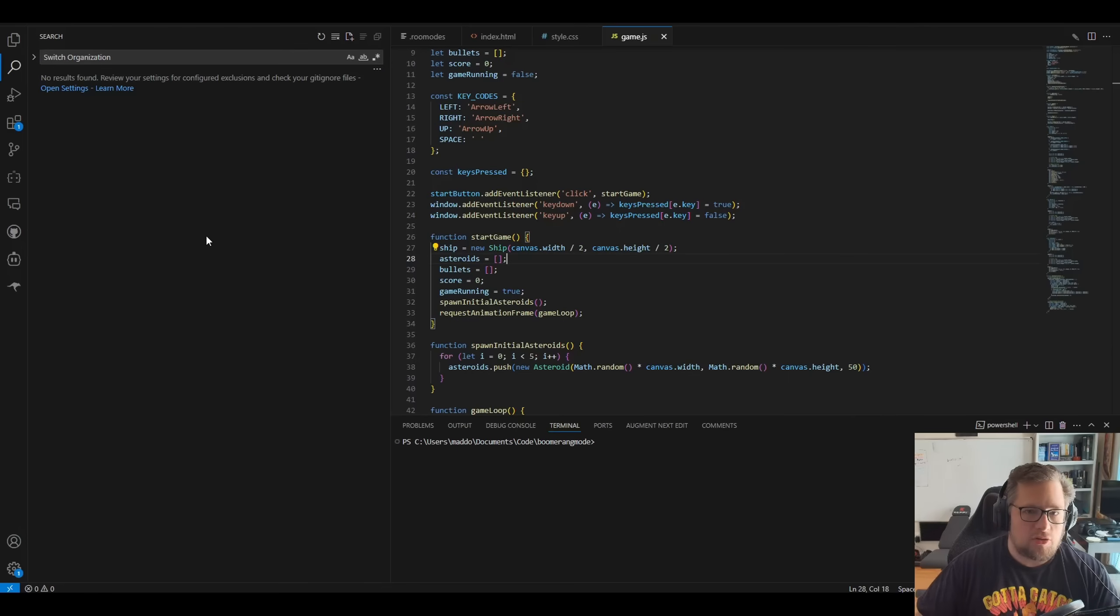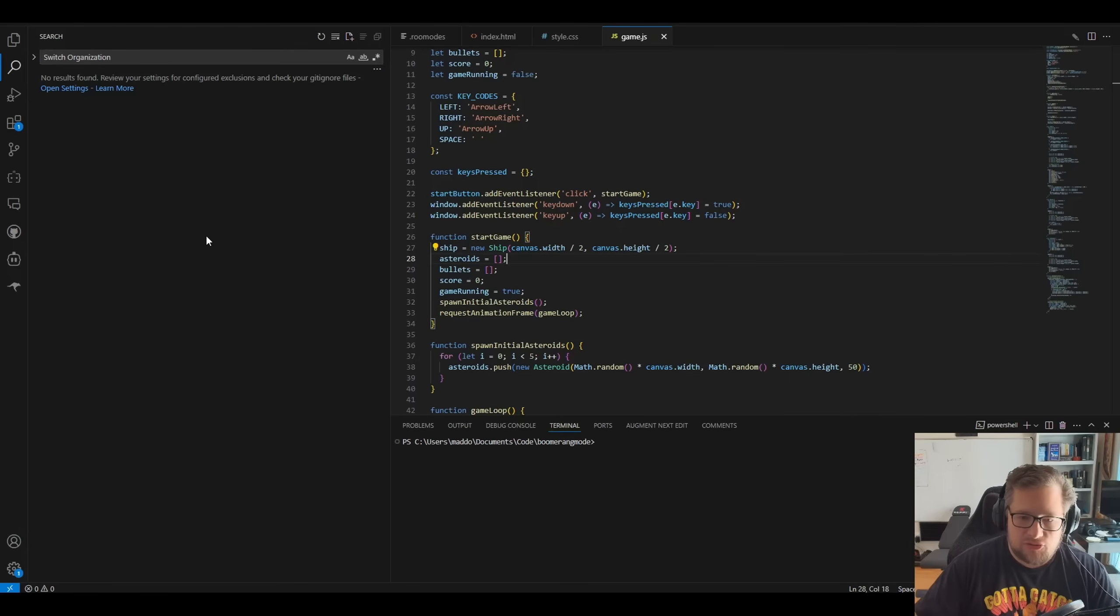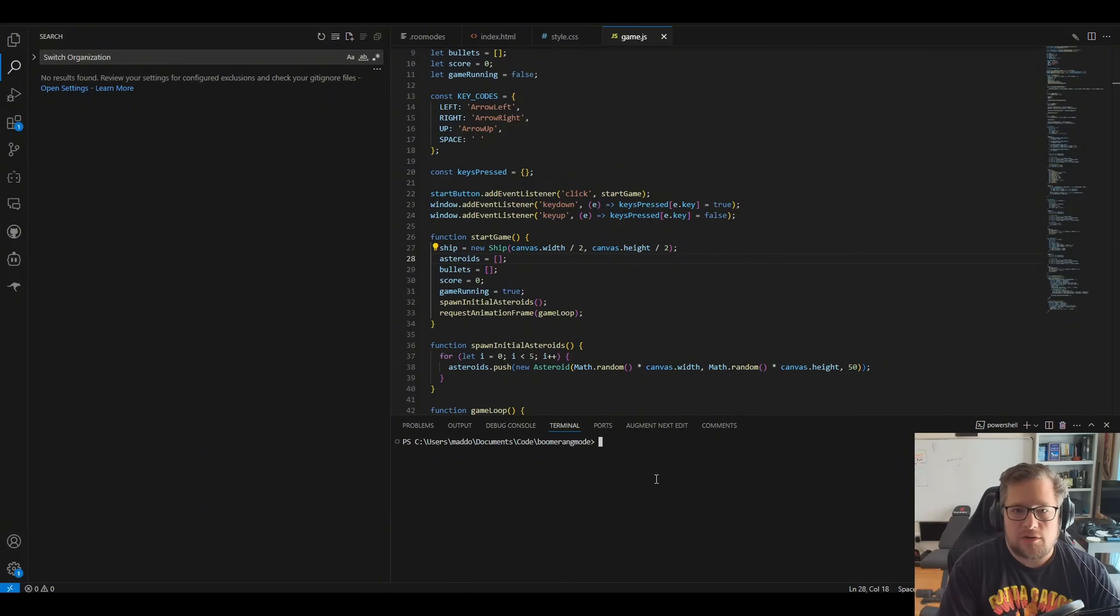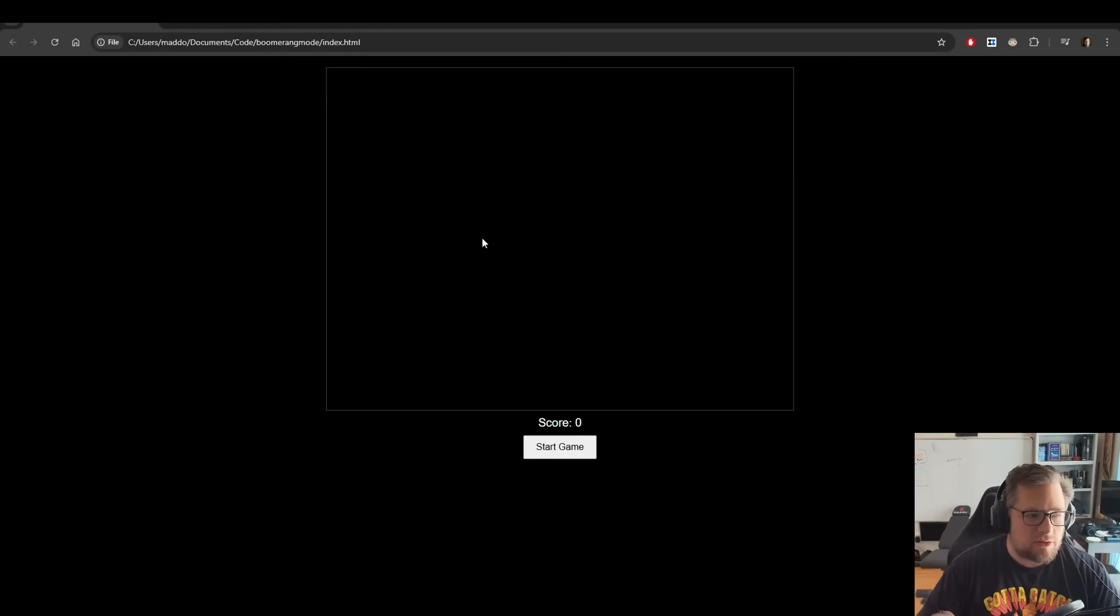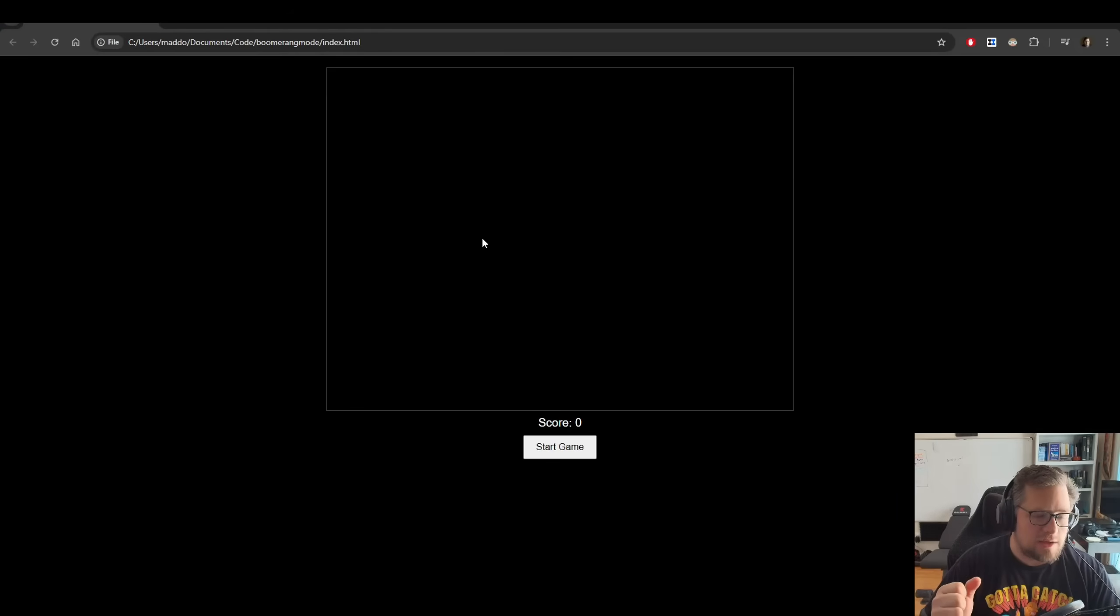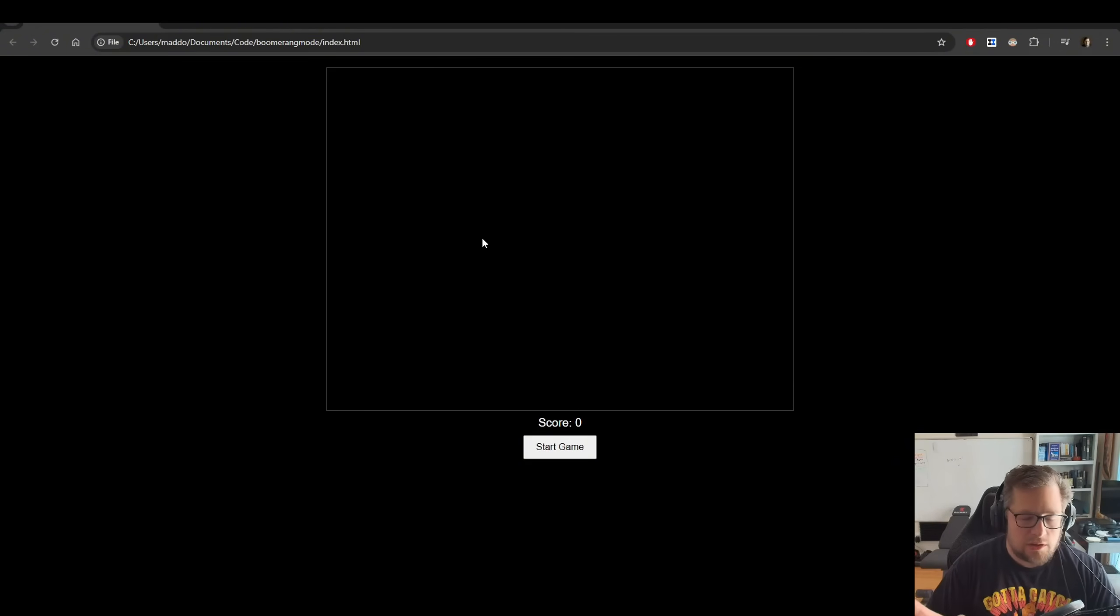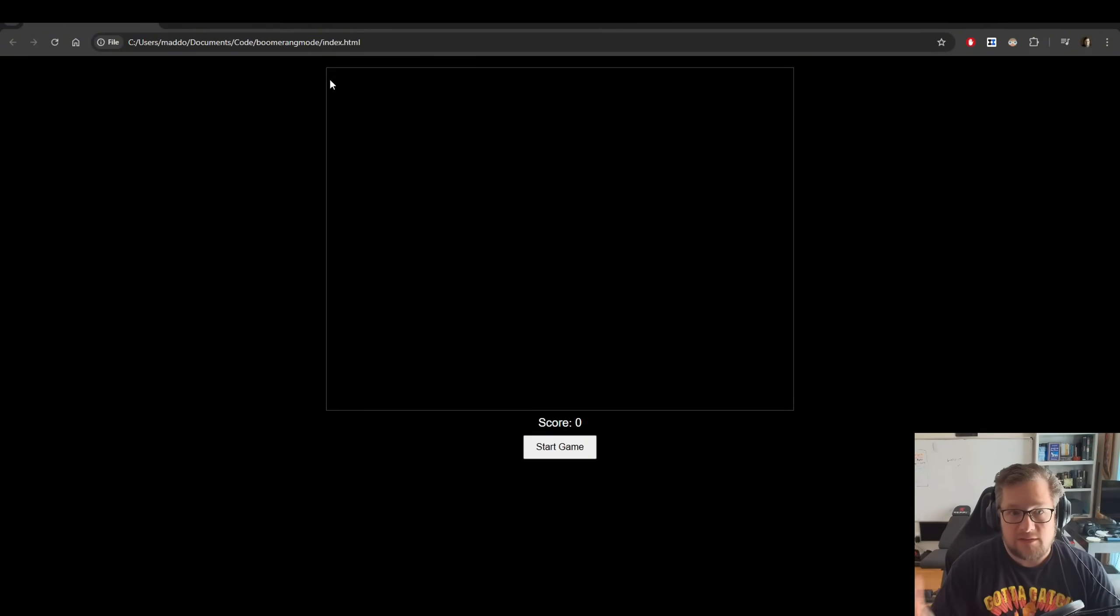Now I did also one shot a asteroids game. So if I were to go and actually run this just to show you what this looks like here, I basically said build a fully functioning asteroid game. It worked really well. So here's the demo here of this. I did this in boomerang mode. So it actually worked.